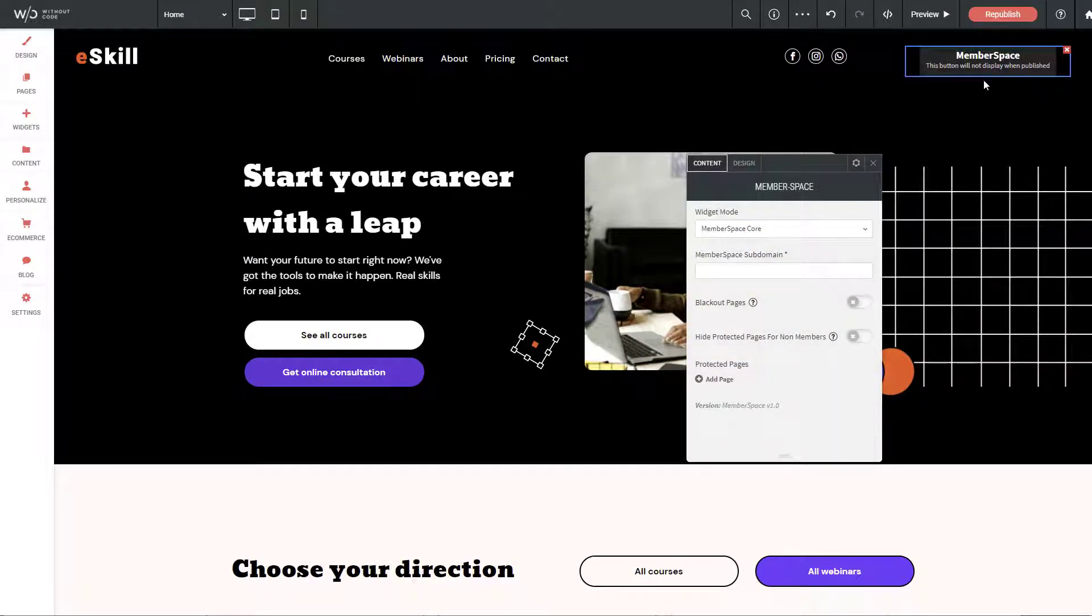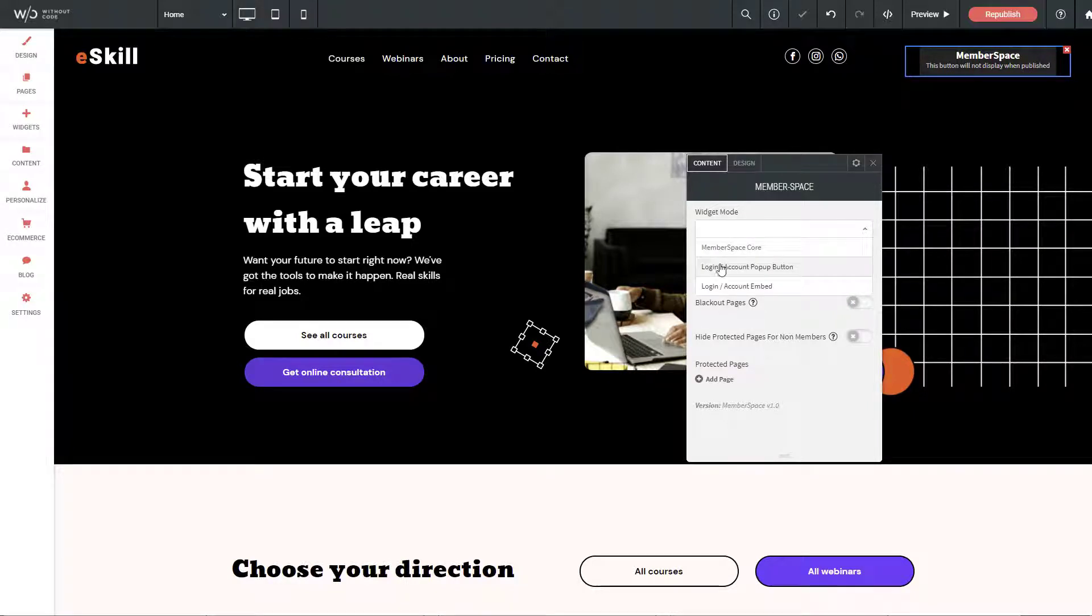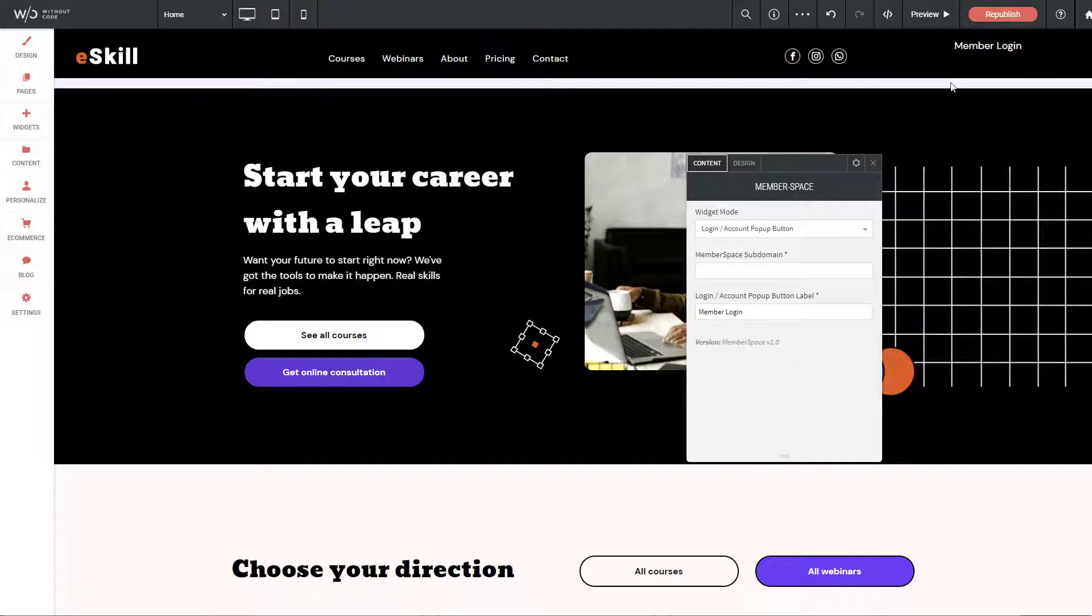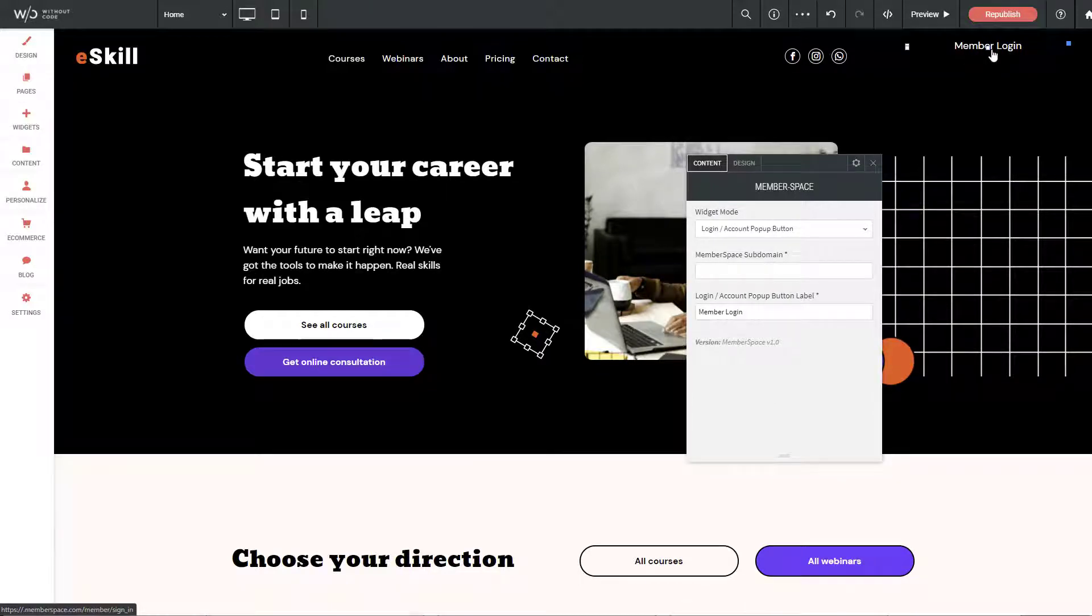By default the widget is set to MemberSpace core, but we're going to change that to login and account pop-up button. When I do that, you can see it instantly changes to the actual button.